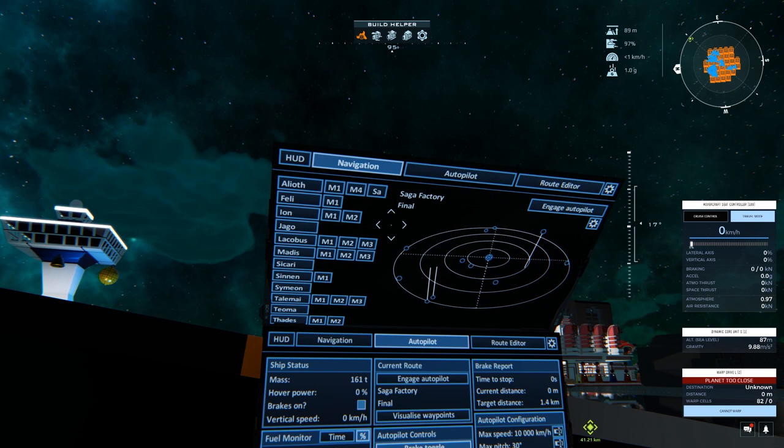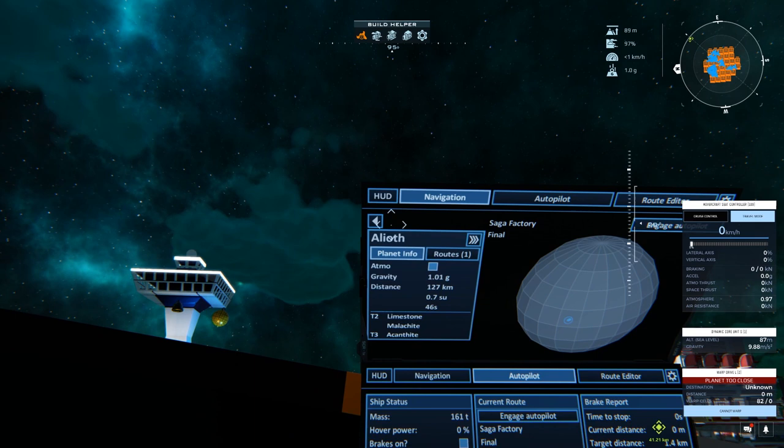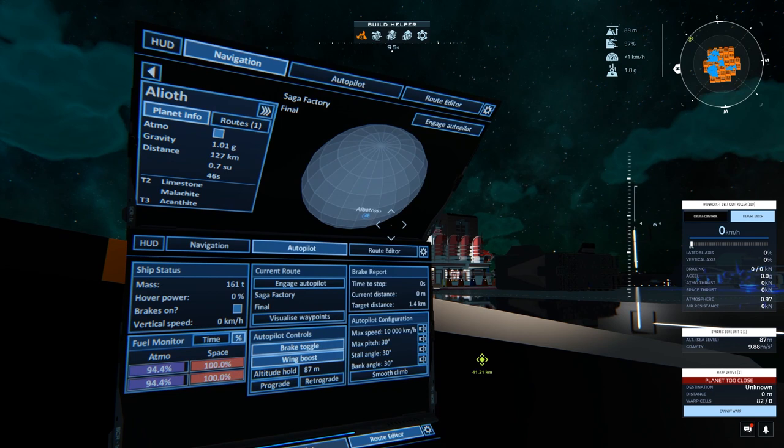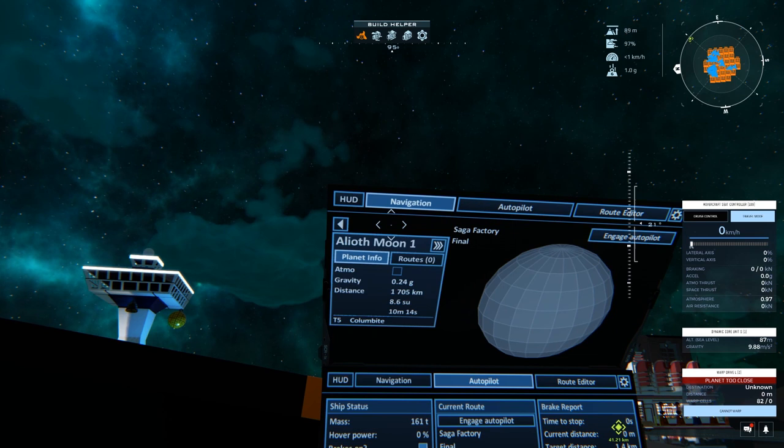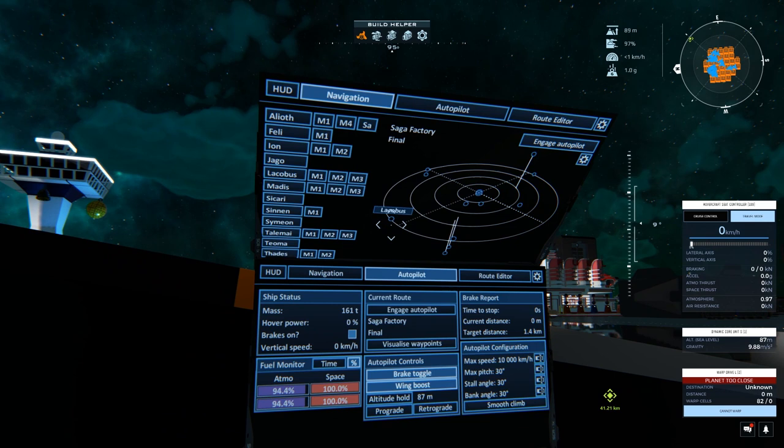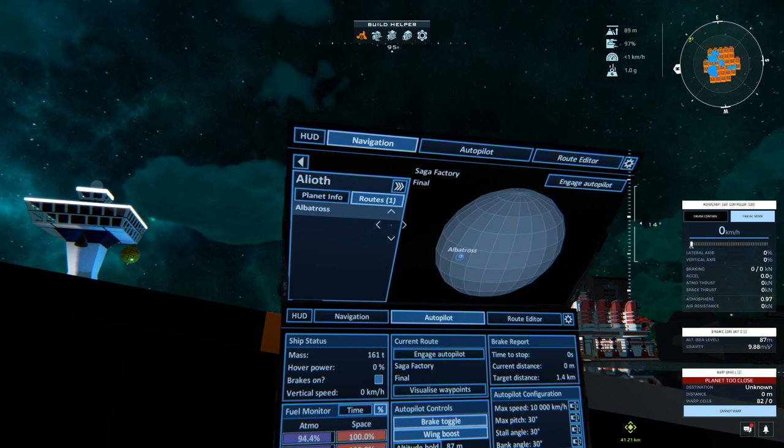We have our navigation tab. This is what's going to show the galaxy and all the planets, information about all the planets. It'll show all of our waypoints on the planets for points that we have saved. You can see all of your points in the list view, which I just have the one at the moment.